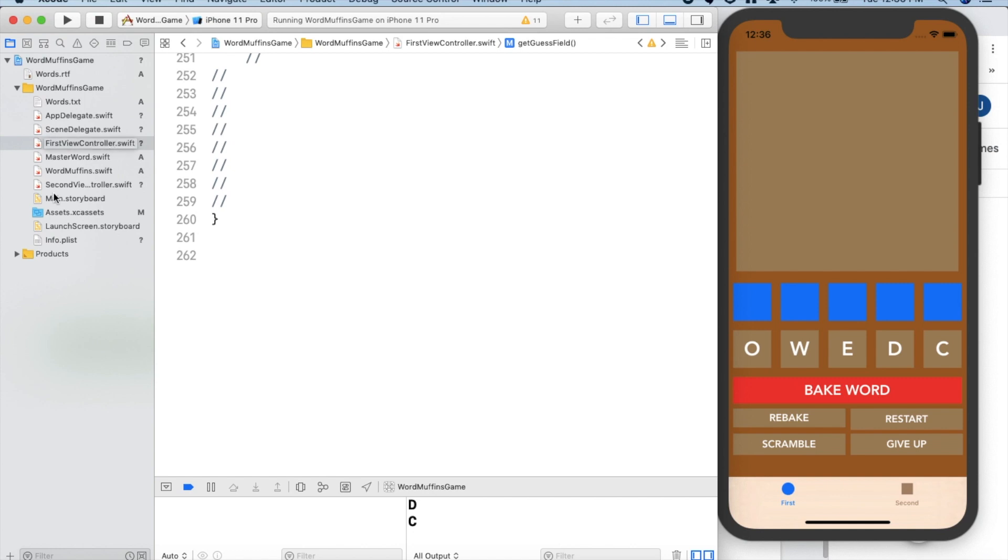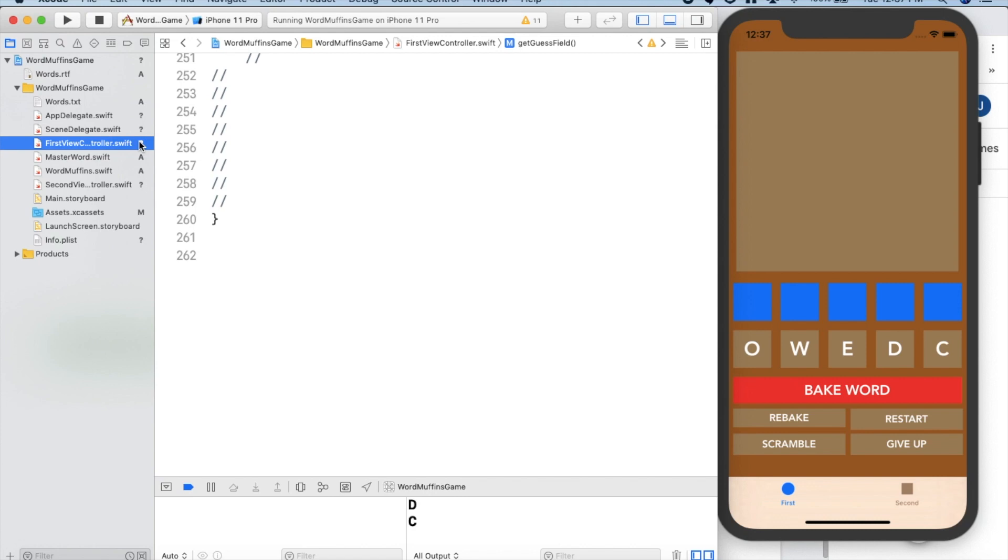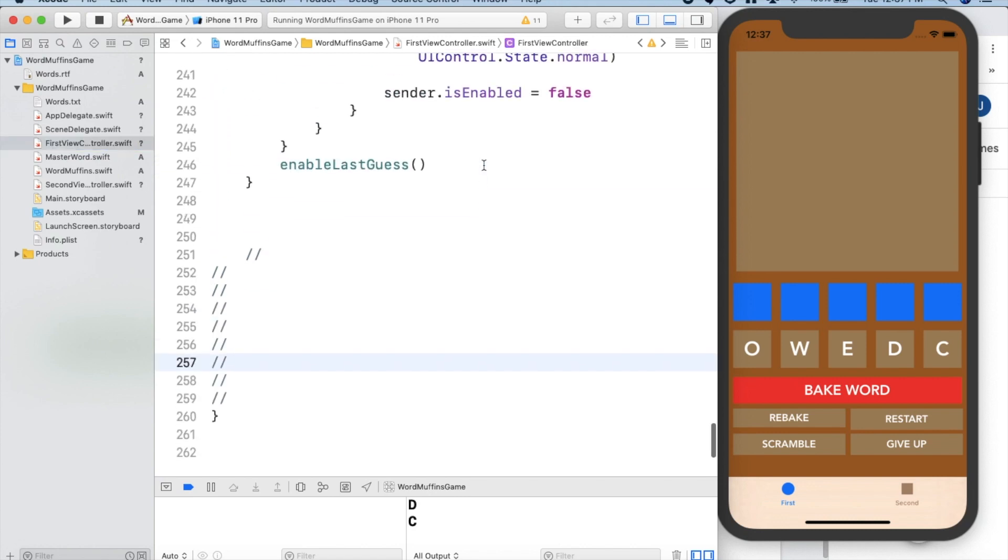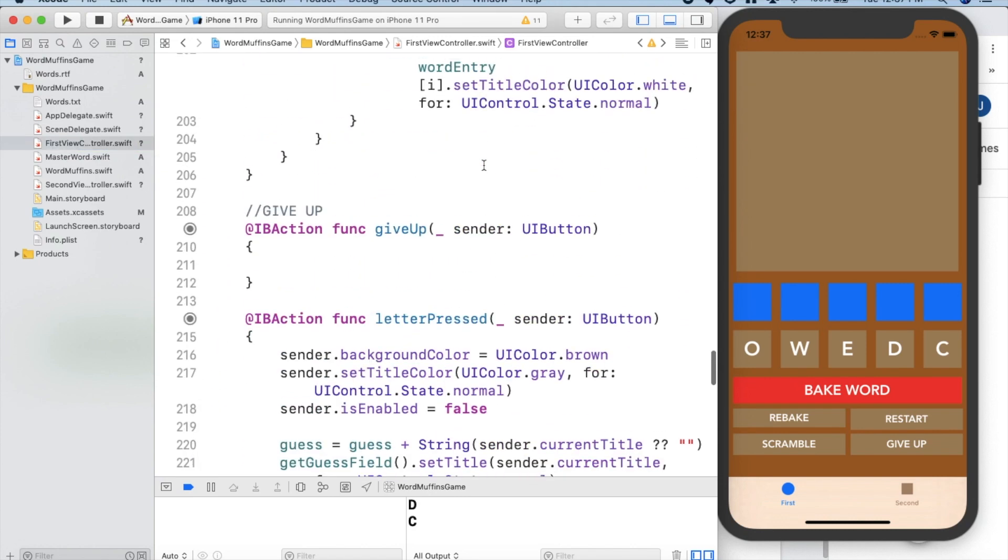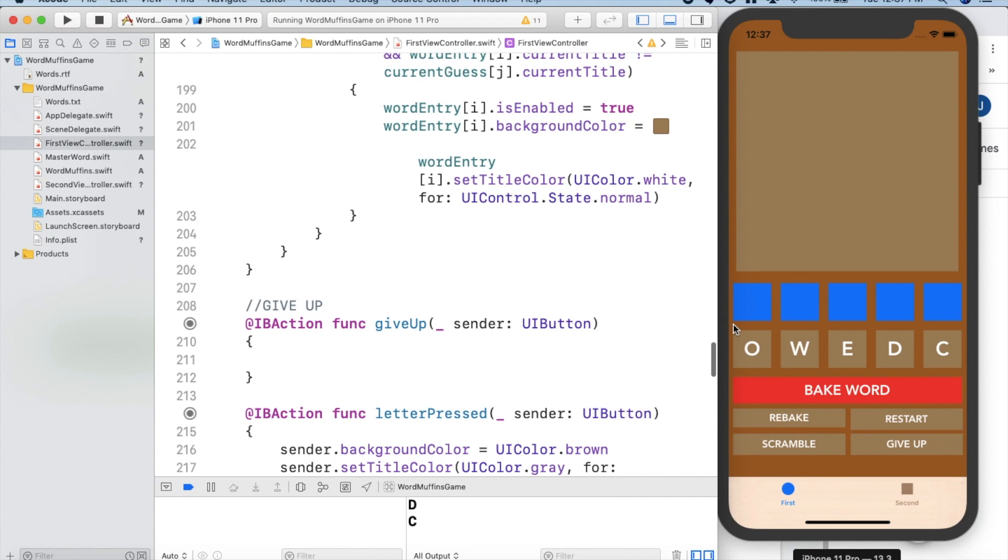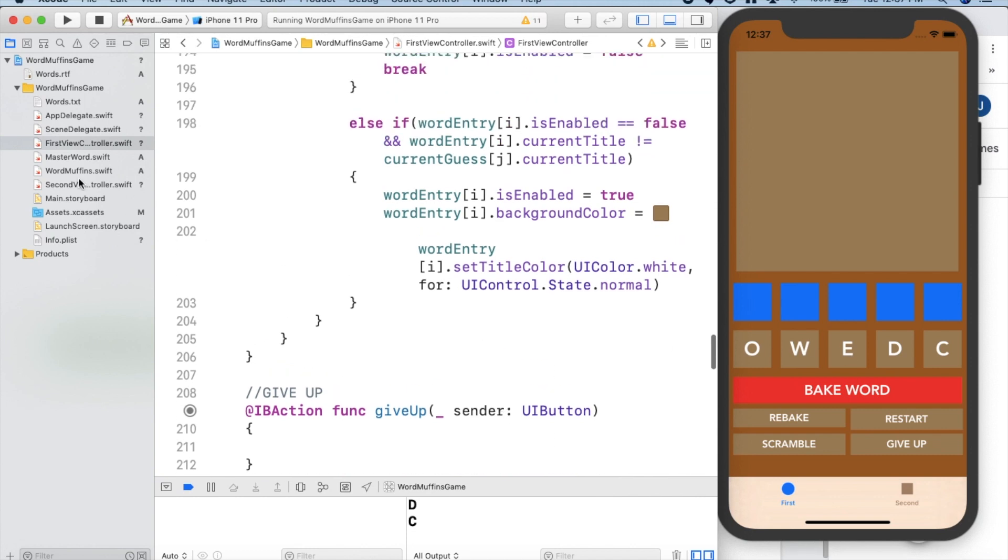So to design our app, we made three different Swift files. We have the first view controller, which is the main control for the game with all of the GUI stuff and everything you need to make stuff show up on the screen correctly.